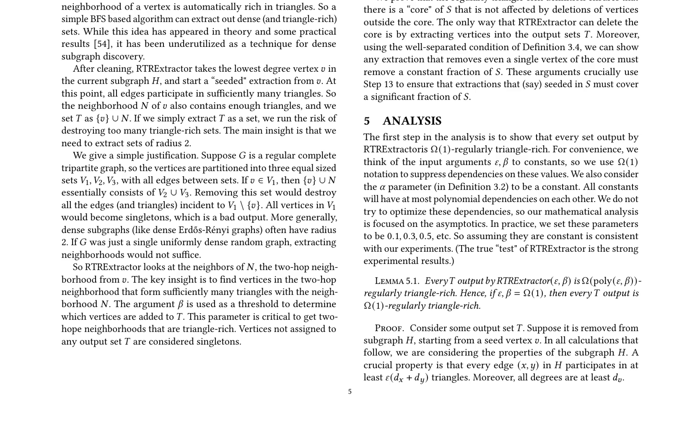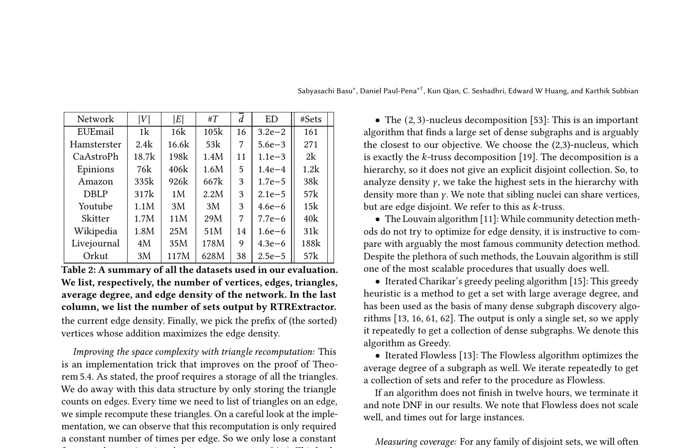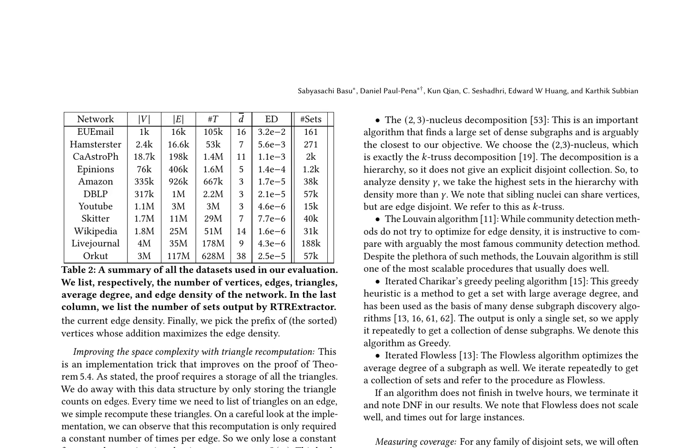This theorem states that a polynomial fraction of vertices of S is present in the family T, with all constants being polynomially related to each other. The proof of theorem 3.5 is also detailed, considering three possible cases for the seed vertex V of an output set T: V is in S, the neighborhood N(V) intersects S, or a vertex from S is added to T in step 13. Each case is addressed separately, utilizing the well-separated condition and the choice of epsilon and beta as alpha-squared and alpha-squared divided by 4, respectively.